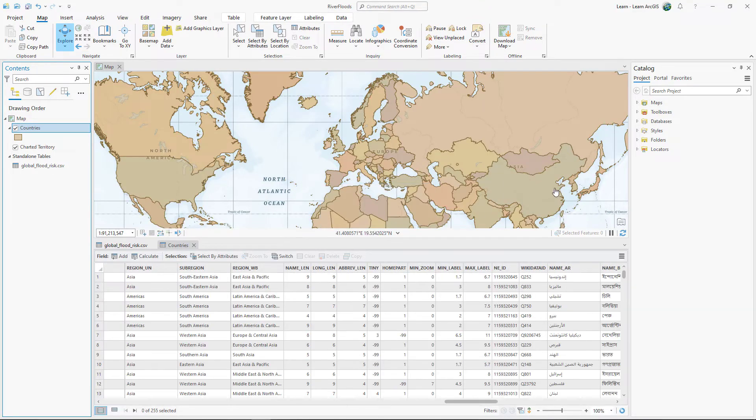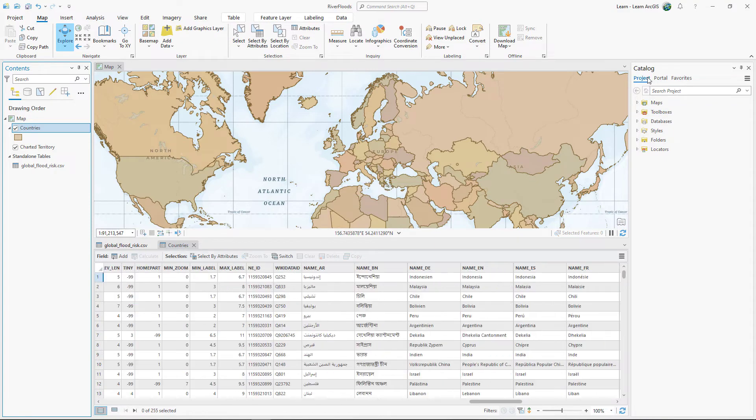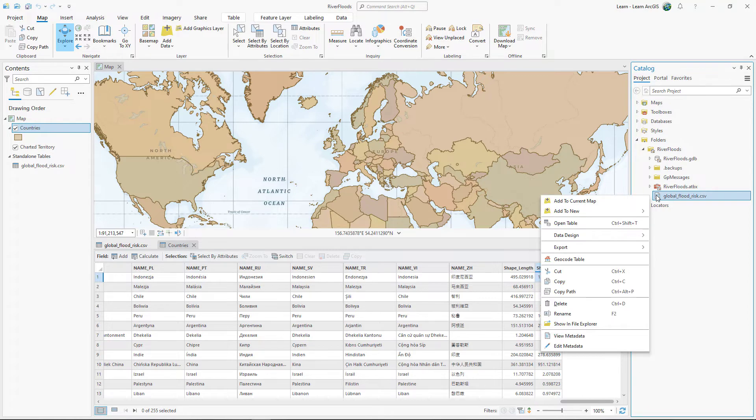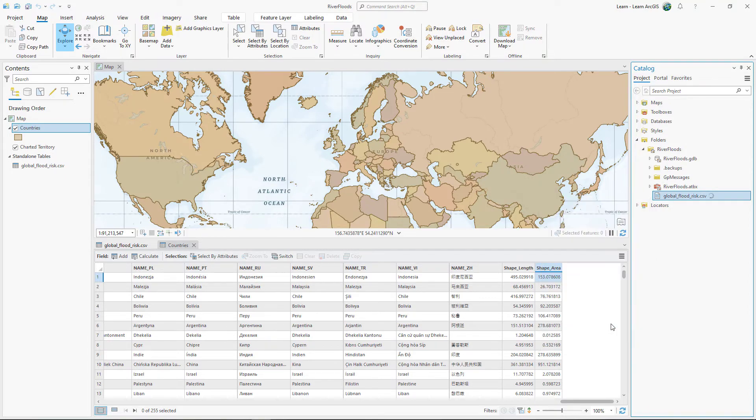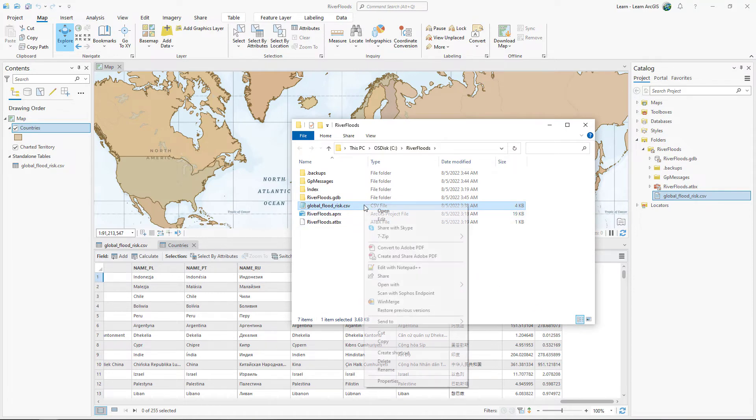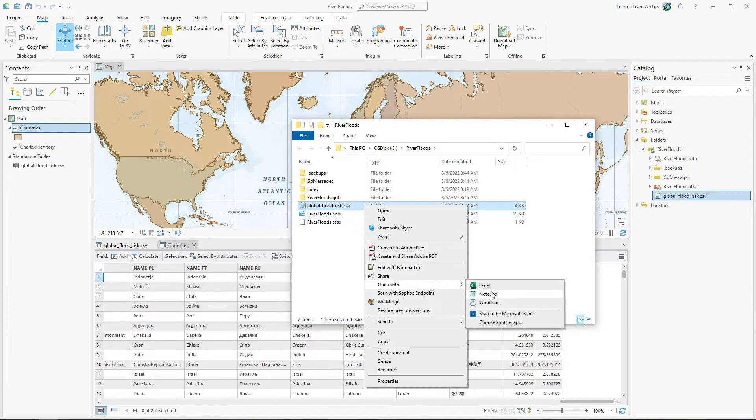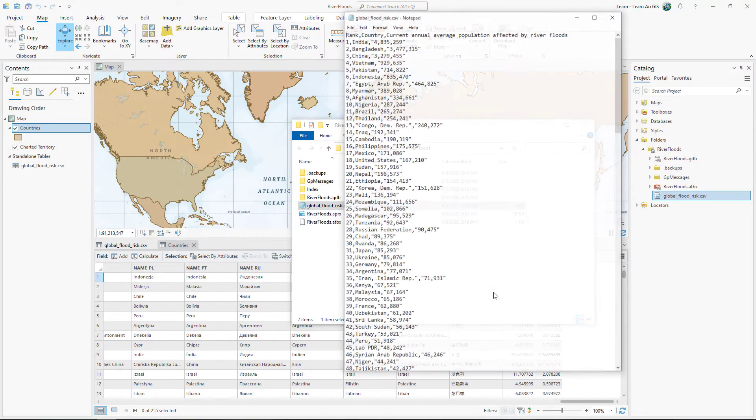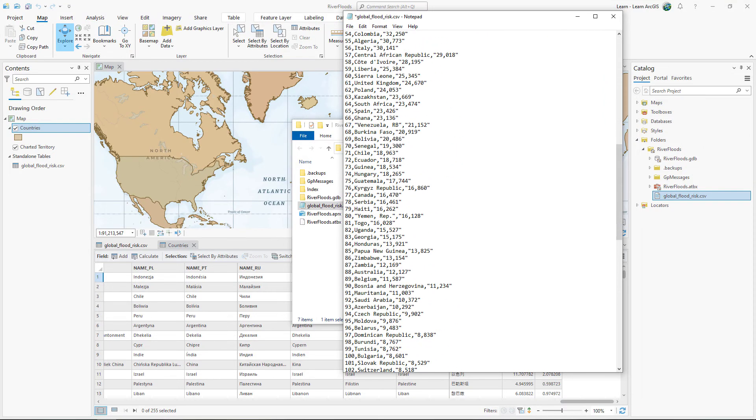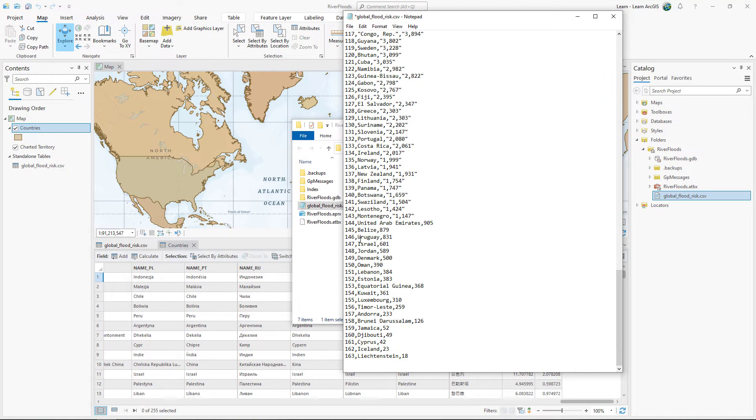In the Catalog pane, on the Project tab, expand the River Floods folder. Right-click GlobalFloodRisk.csv and click Show in File Explorer. Open the CSV with Notepad or another text editor. Find row 18 and edit the text to replace United States with United States of America. Edit the names of the other countries that failed to match as well.